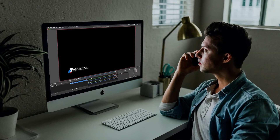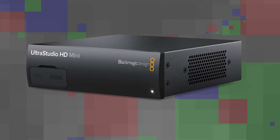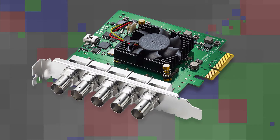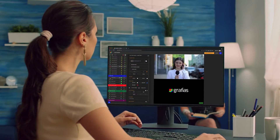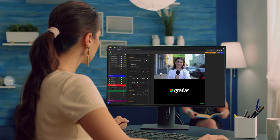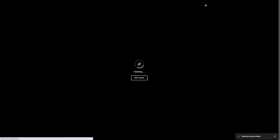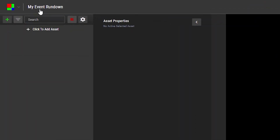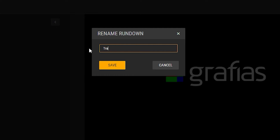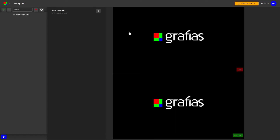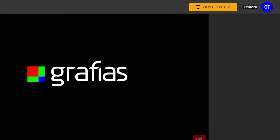You need a computer with the free OBS Studio and an UltraStudio or DeckLink card. Let's first make a transparent lower third you can use with your ATEM switcher. Make a new rundown — you can rename any rundown by double-clicking on the rundown title. Call the rundown 'Transparent'. To display the motion graphics to your ATEM input, you need to assign a view output. You find the menu up in the right corner — click and select 'Manage Output'.